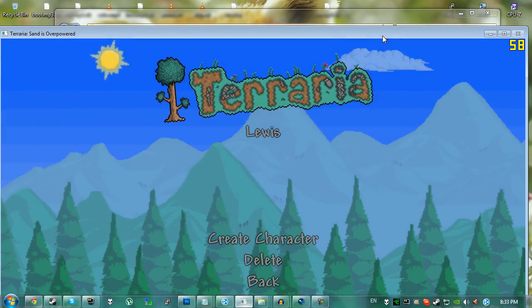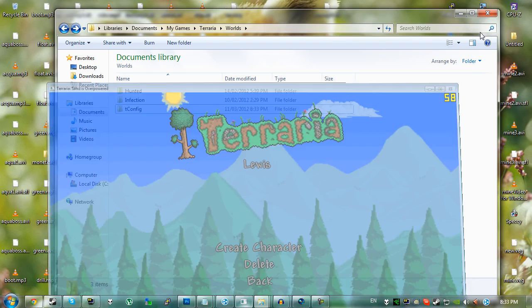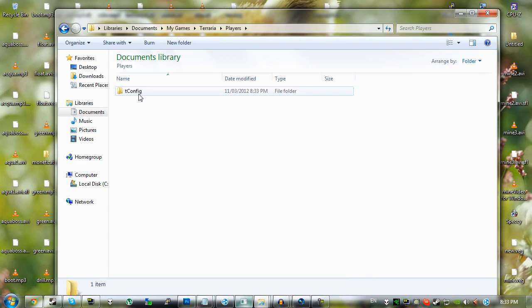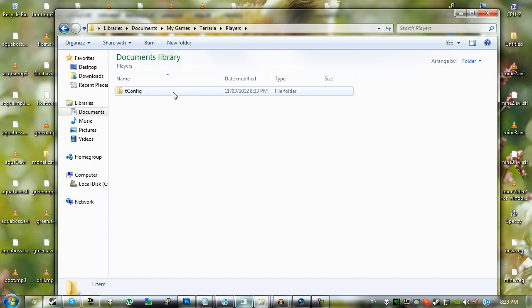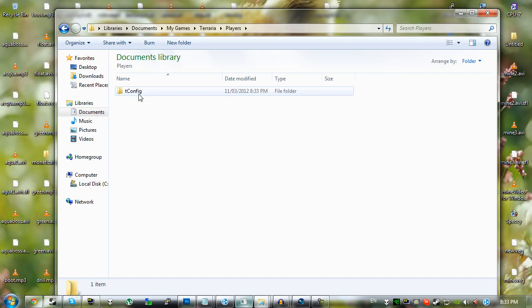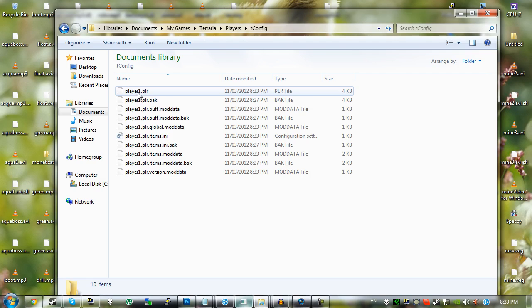And same case for players as well. All there is is an extra folder called tconfig. This is where your players would normally go. In my case, I don't have any players, but say for example you do have a player right here, just drag it and drop it in here. The only file you need is player.player.